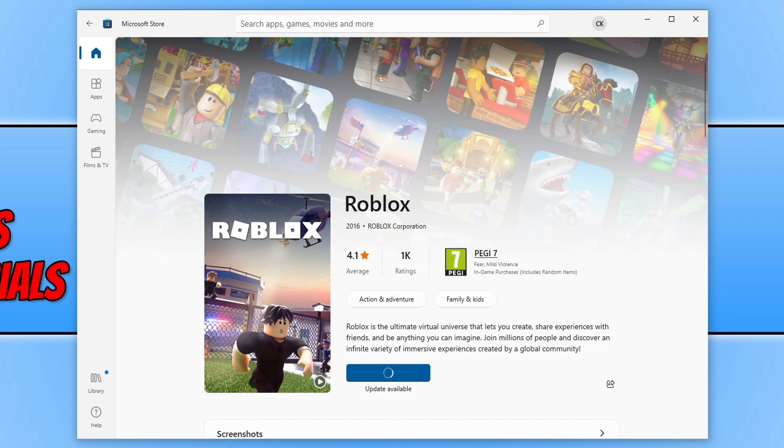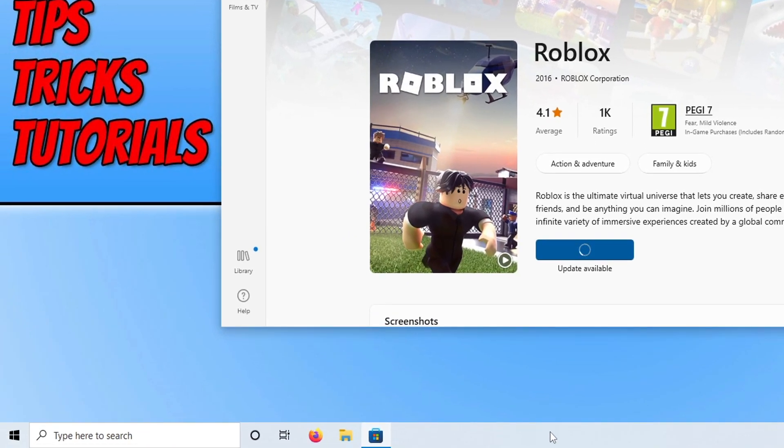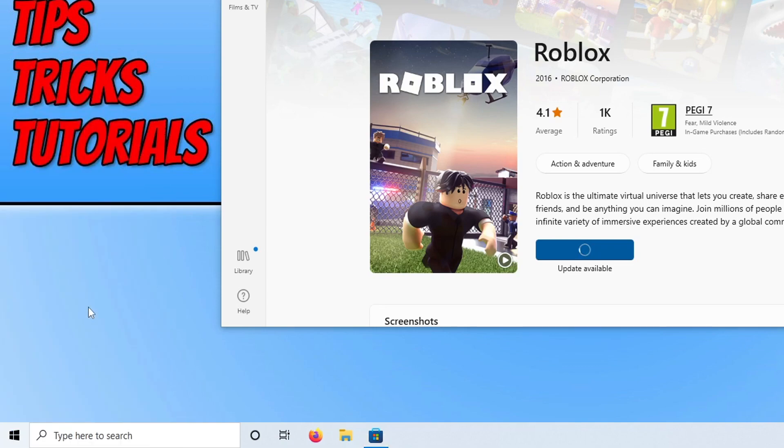The first thing you need to do to resolve this issue is close down the Microsoft Store. However, we are going to do this through the Task Manager. To do this, right-click on the start menu icon and then select Task Manager.